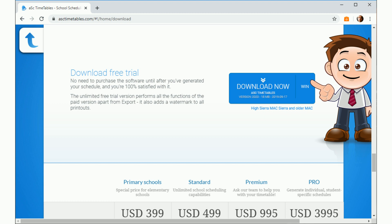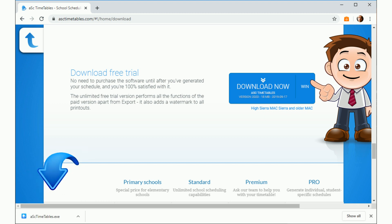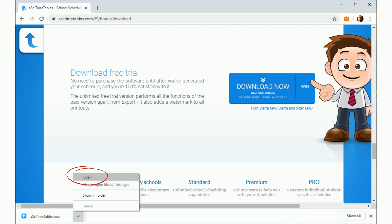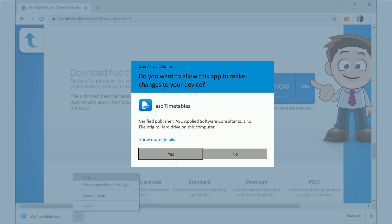Once the software has completed downloading, open the installation program. You may be prompted with a security screen. If you are, click Yes to allow the installation of the software.